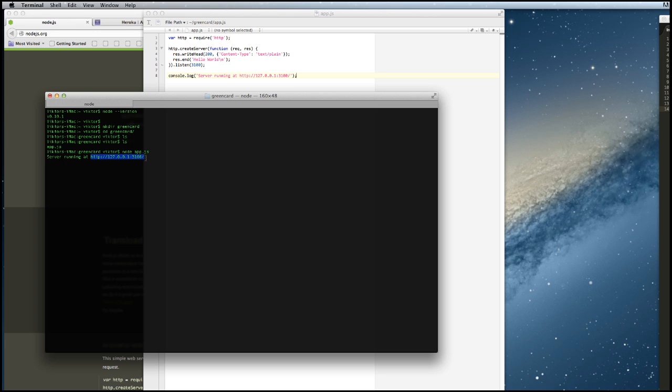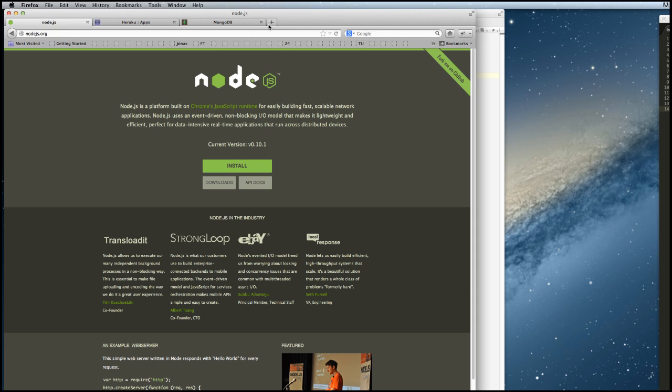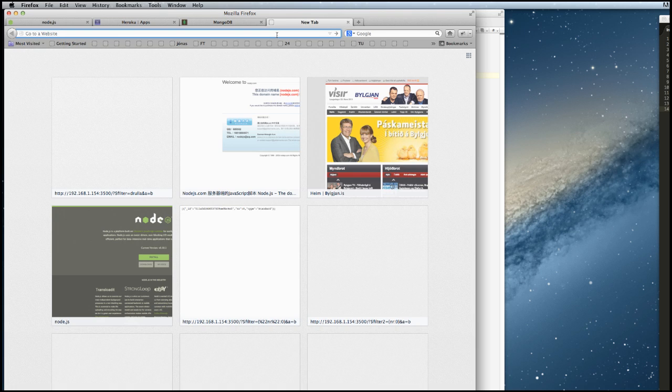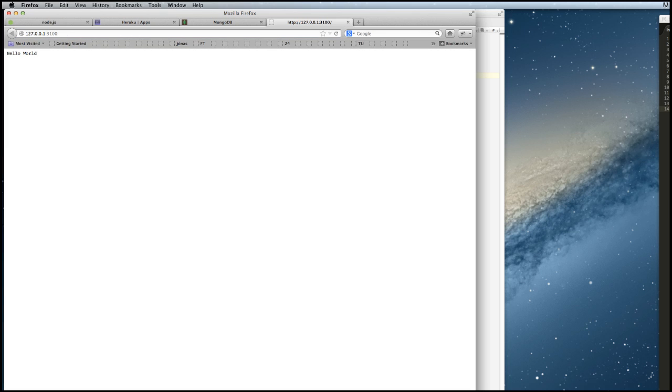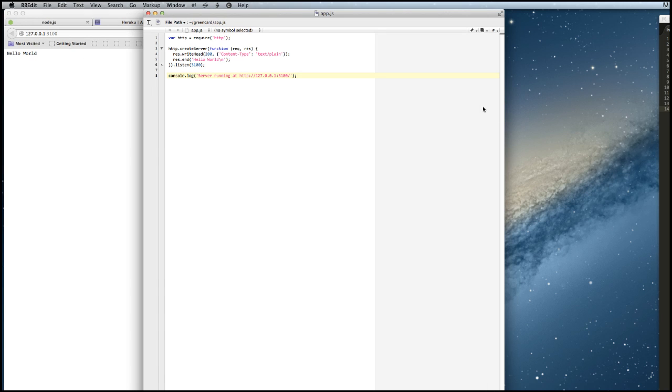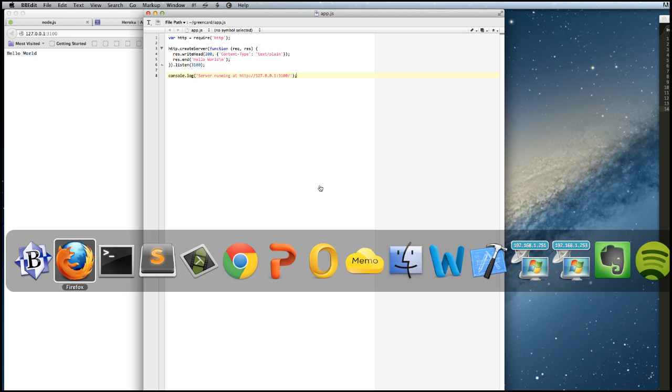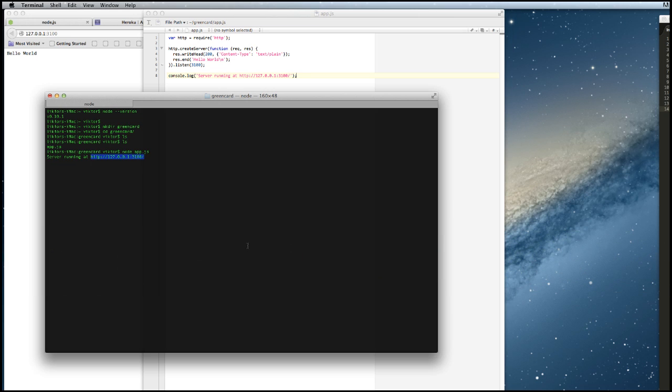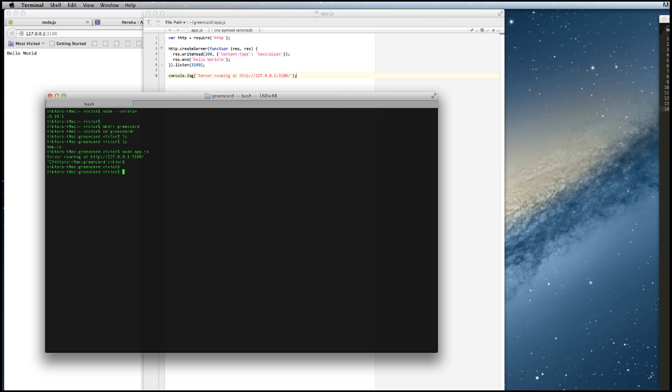What happens is that Node starts up with this application file app.js and waits for requests on port 3100. If we copy this path and go to our browser and write this in, we can see that we get 'hello world' here, which is exactly what we expected. If we look at the console, we see that it just sits there and waits for the next request. To be able to edit our program and run it again, we have to hit CTRL-C and that breaks out of this app.